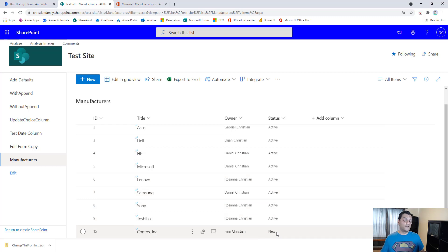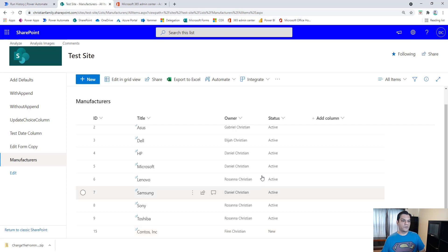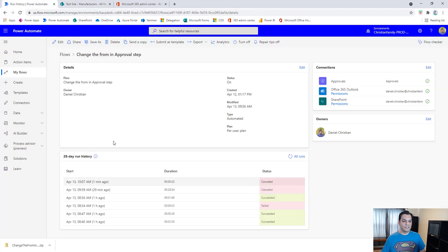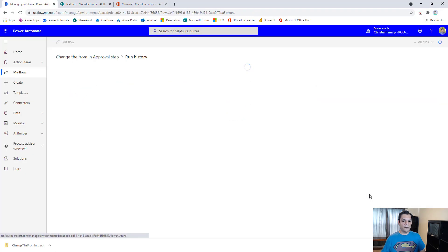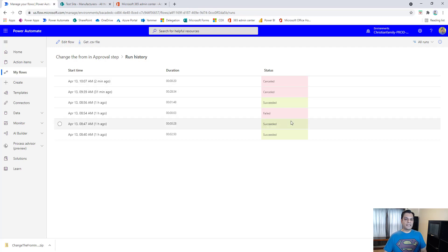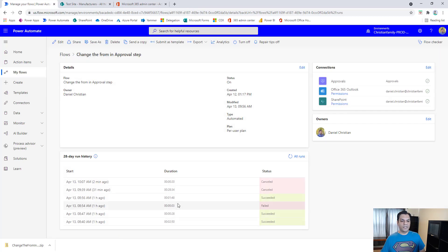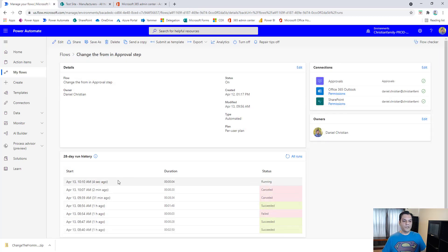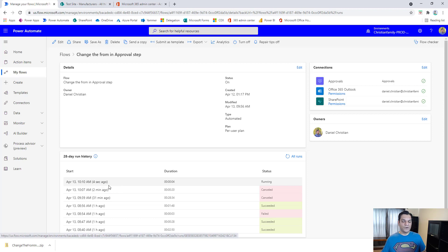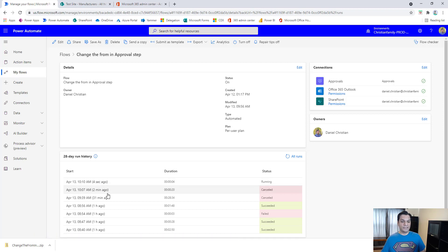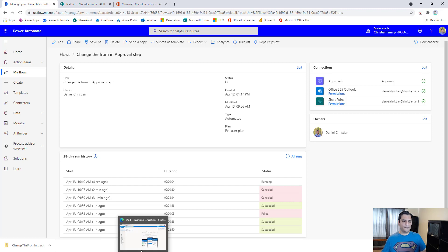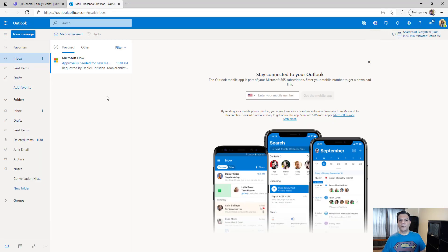That will trigger a flow. The flow approval process goes to an approver — in this case Rosanna Christian — who will receive the approval request. If I go ahead and refresh the all runs, you'll see the new one kicking off. There it is, running, and any second now we should hear an approval notification — there's the ding.